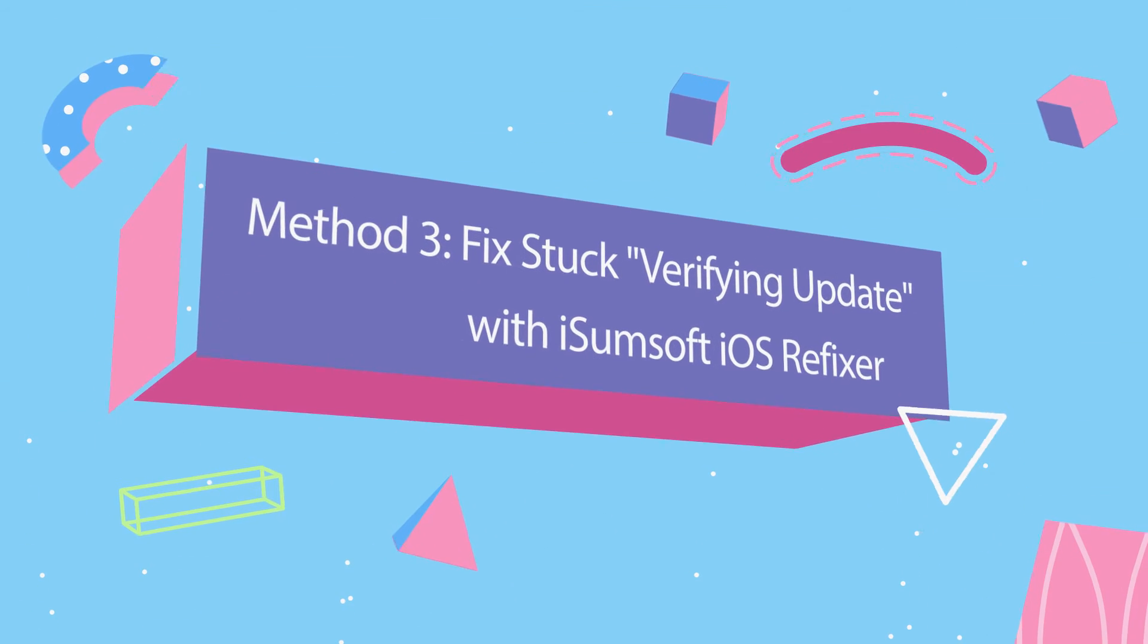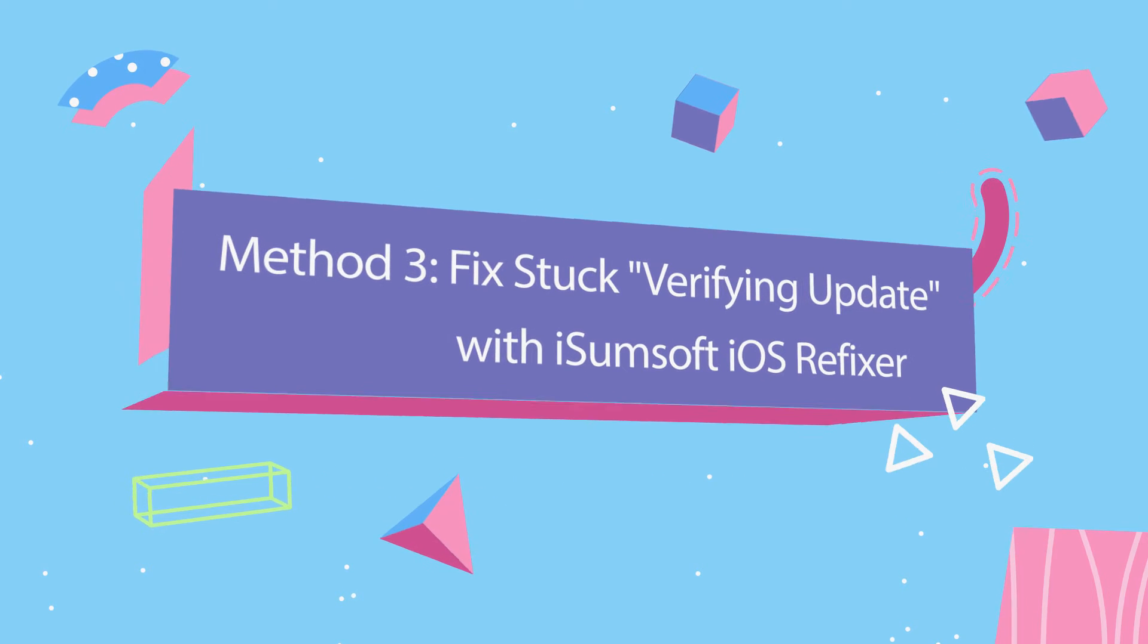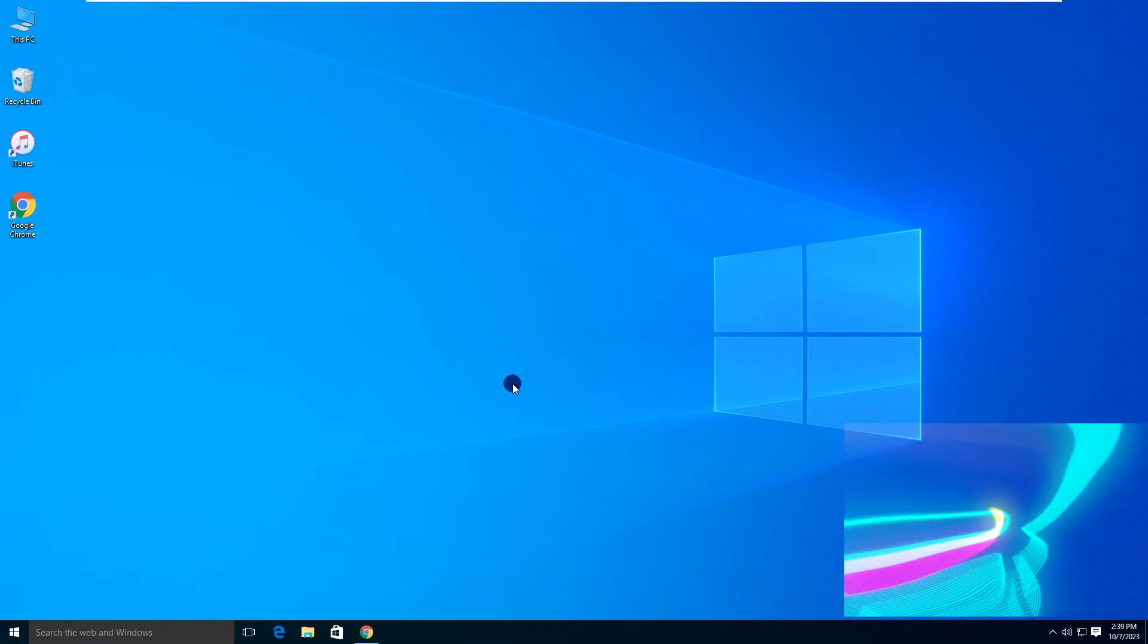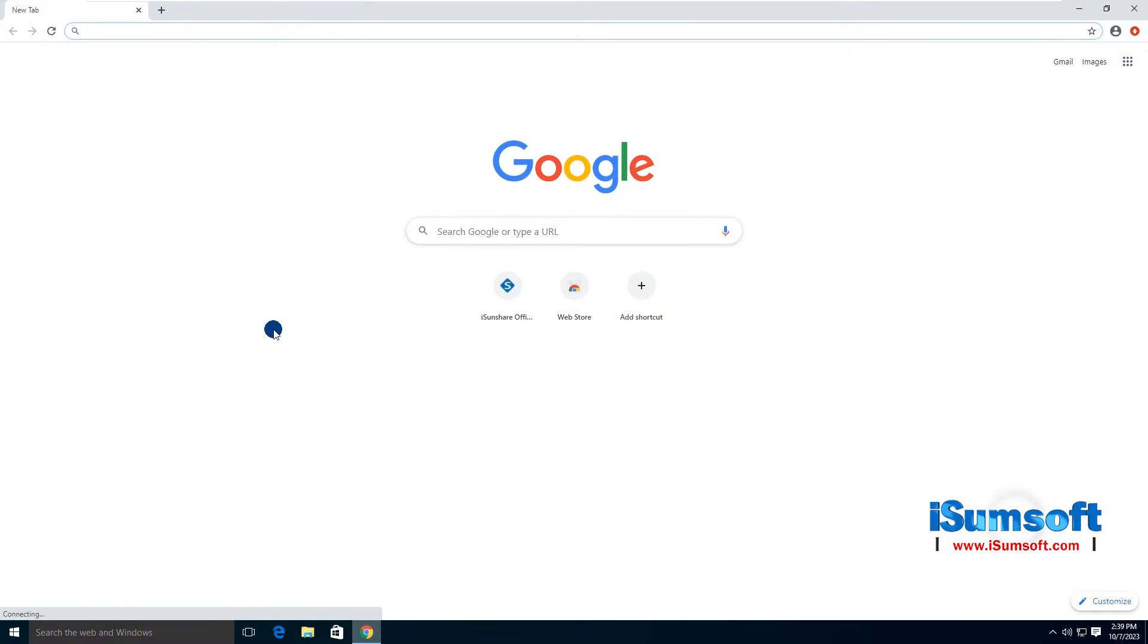Method 3. Fix this issue with iSumSoft iOS Refixer. Open your computer and head over to the iSumSoft website.